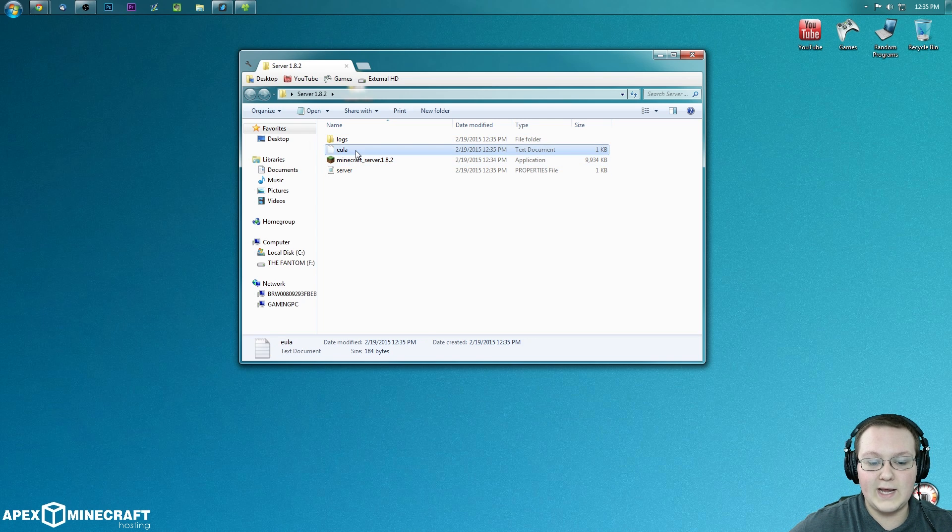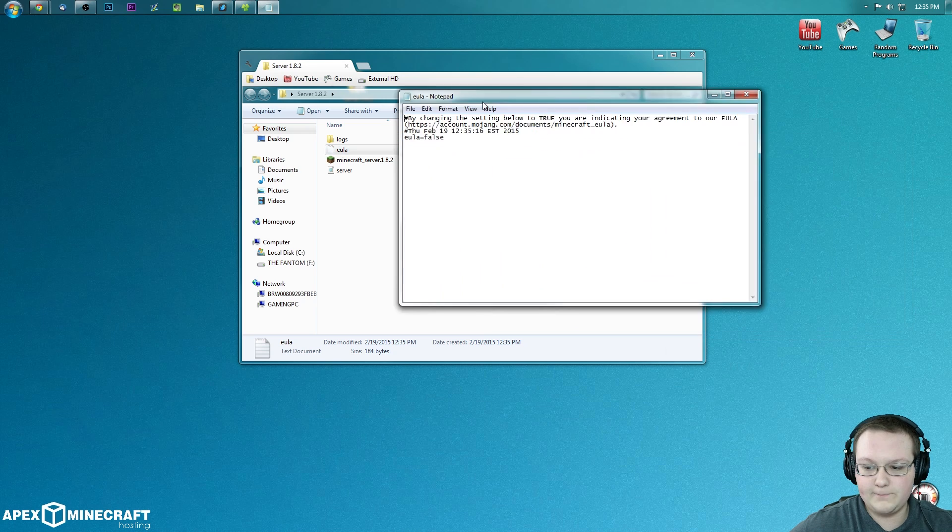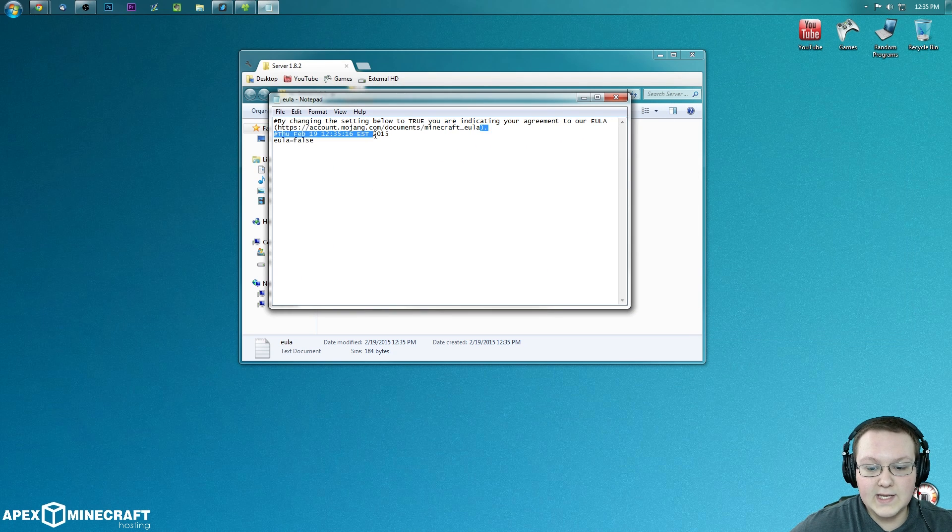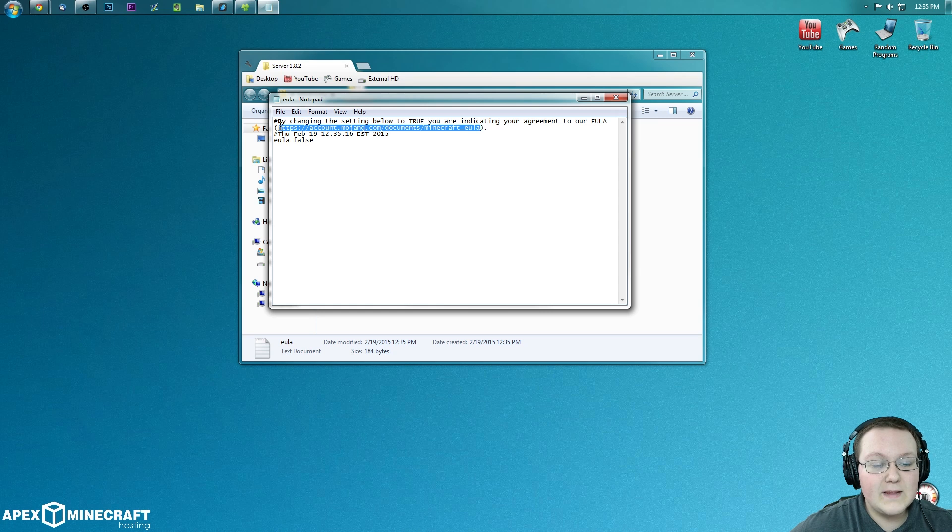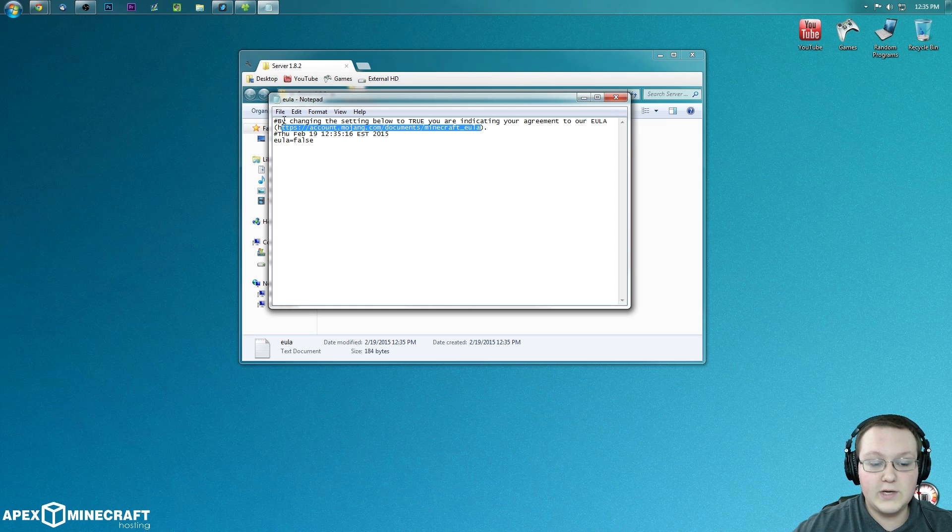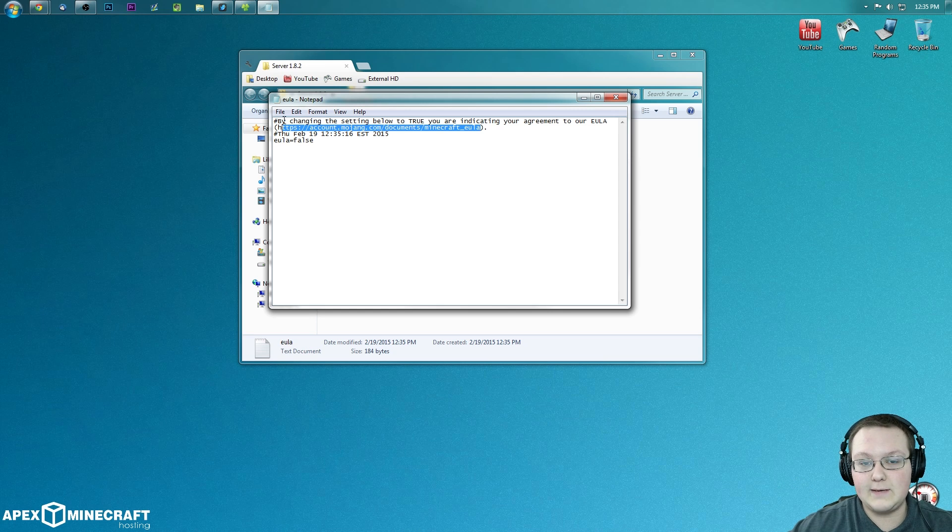So double click on EULA right here. It will open up in Notepad. And we want to go to this link, read the Minecraft EULA. If you agree and this server isn't going to break the EULA, then you can come down here and make it true. But if it is going to break the EULA, then you can't sadly make this server. This server for me is not going to break the EULA.